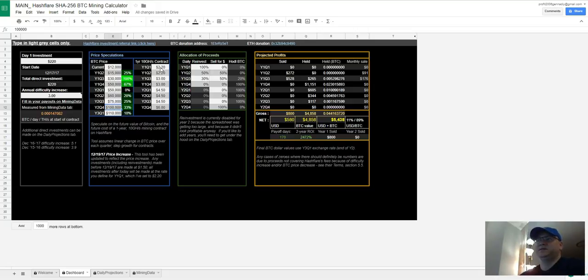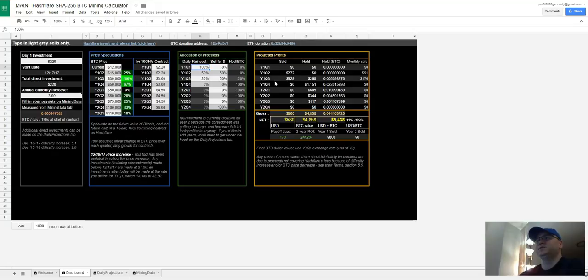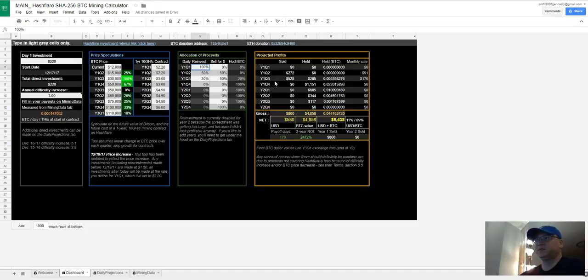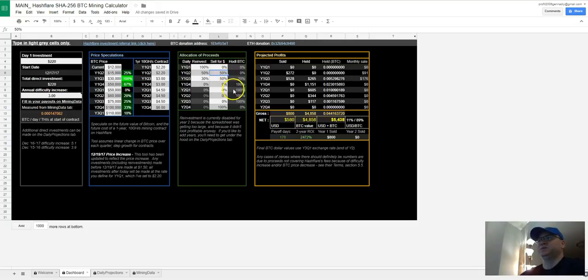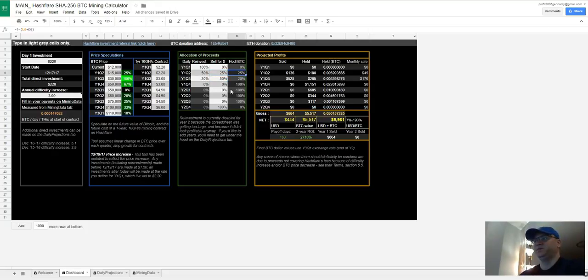And take a look here. Let's say first quarter of your first year you will reinvest 100 percent. The second quarter let's say you're going to reinvest 50 percent and 50 percent you will sell. 25 percent of the rest you will sell for dollars and 25 percent you will keep in bitcoins.